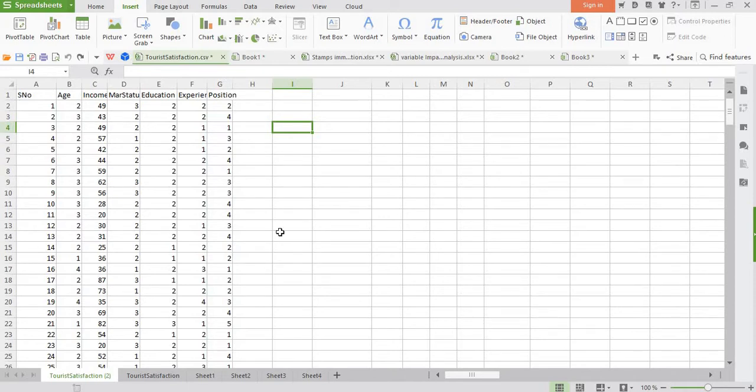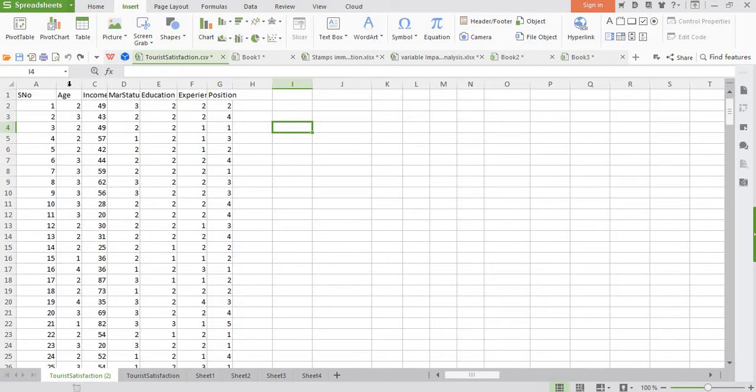Hi, in this video I'll demonstrate how to create pivot tables in MS Excel or WPS Spreadsheet. This is our data sheet. In this case we have variables like age, income, marital status, education, experience, and job positions.